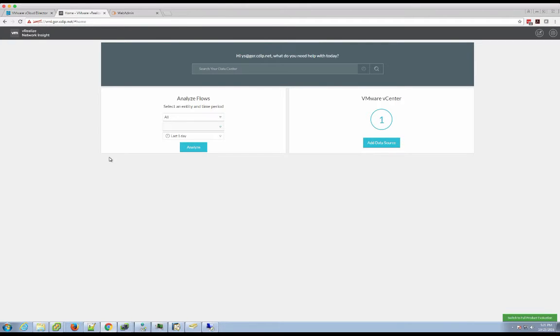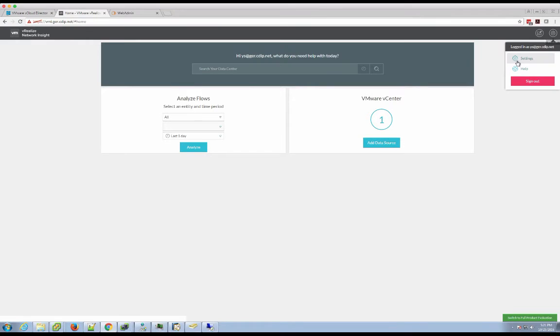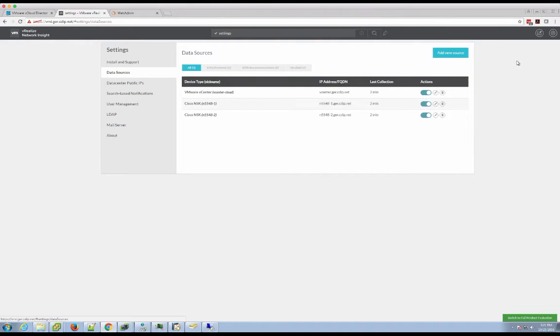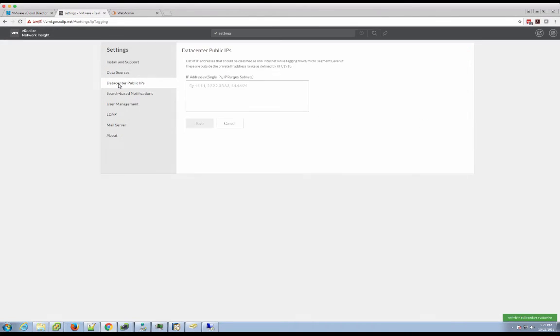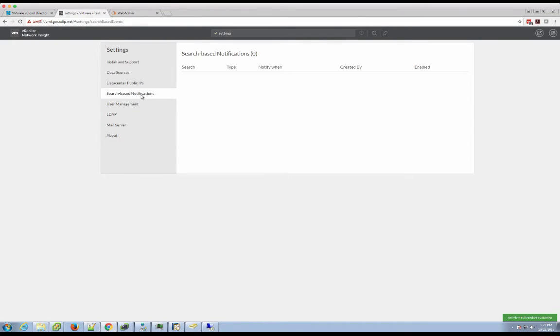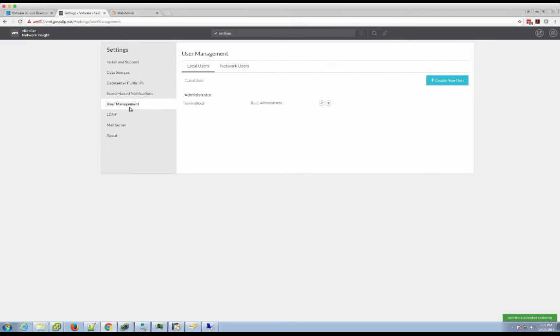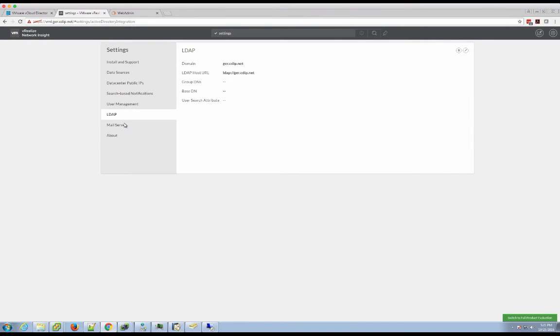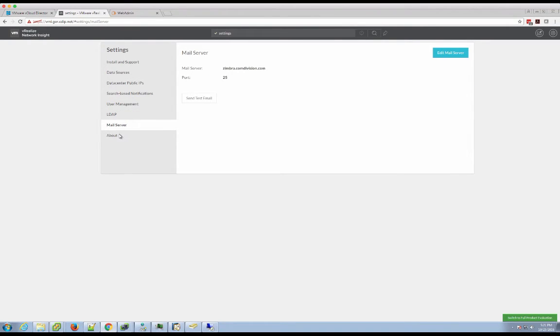Back into the system, you can see we have the data source button back. You can still search, but let's quickly go through the other settings in the system before we take a closer look later on in one of the other videos in the features. Beside data sources, you can specify data center public IPs, which will be separately displayed. You can customize search-based notification. We covered user management and LDAP already.